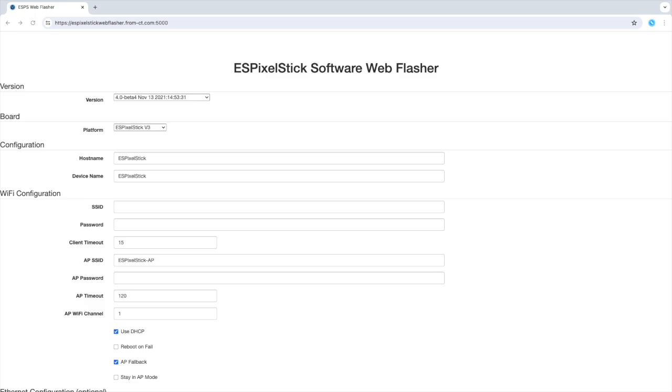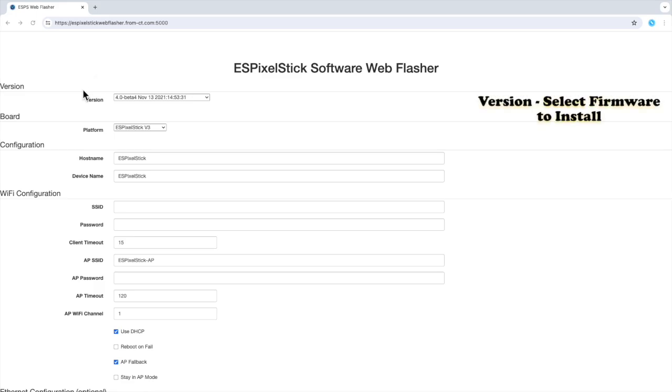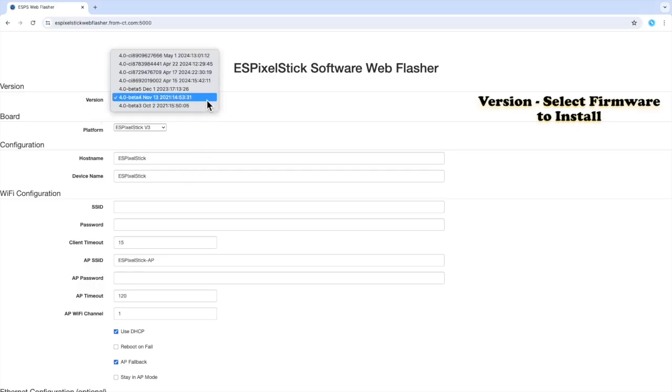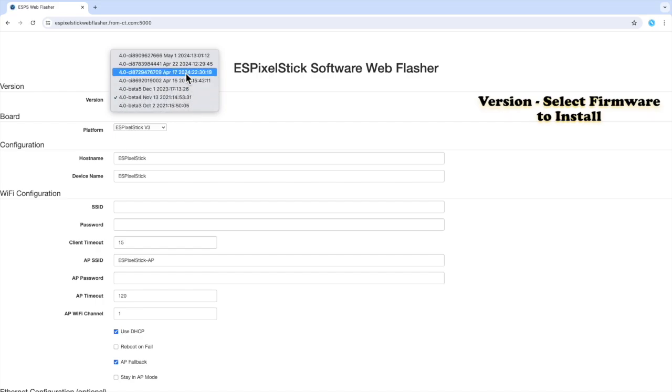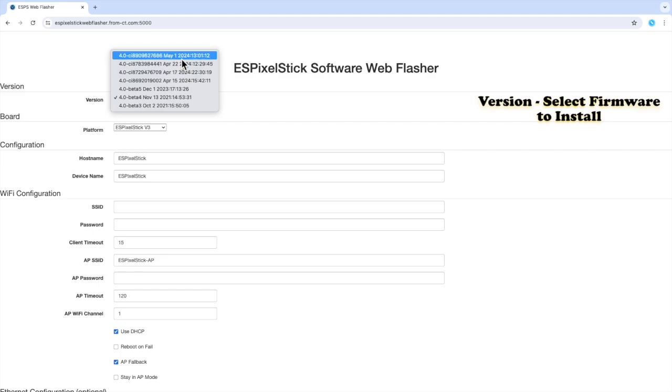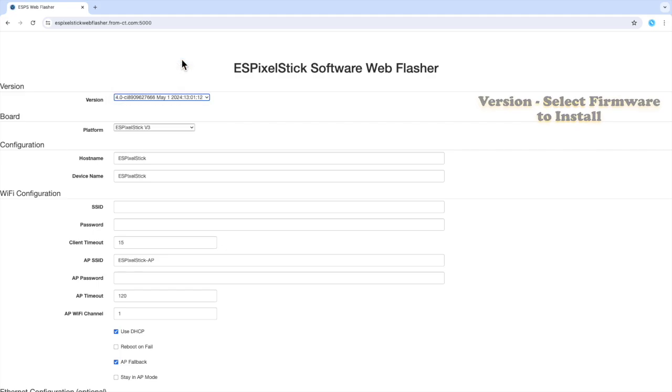Let's look at the first section called version. Version only has one field called version. The version select box allows you to choose from a few recent firmware versions. In this case, 4.0 beta 3, 4.0 beta 4, 4.0 beta 5, and 4 CI, recent CI builds. I will choose the latest CI build.